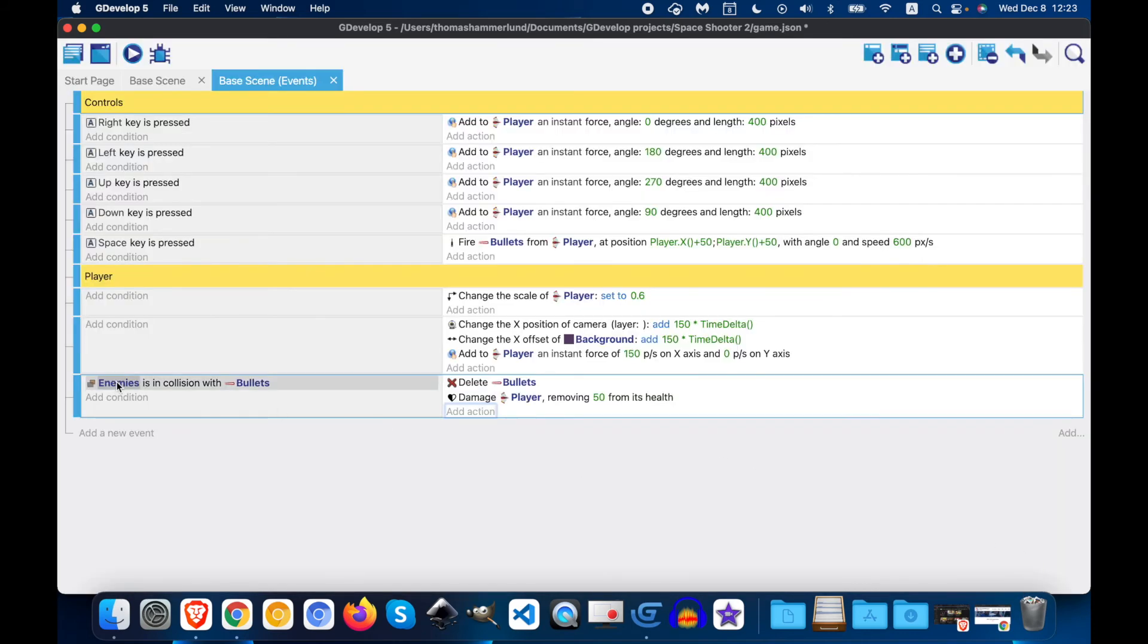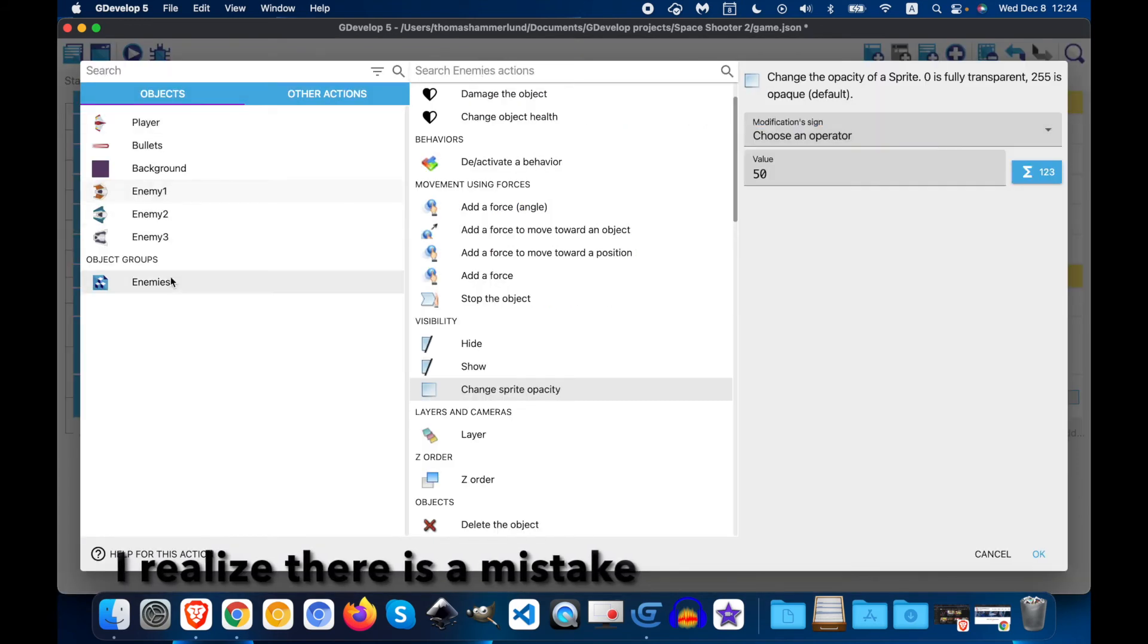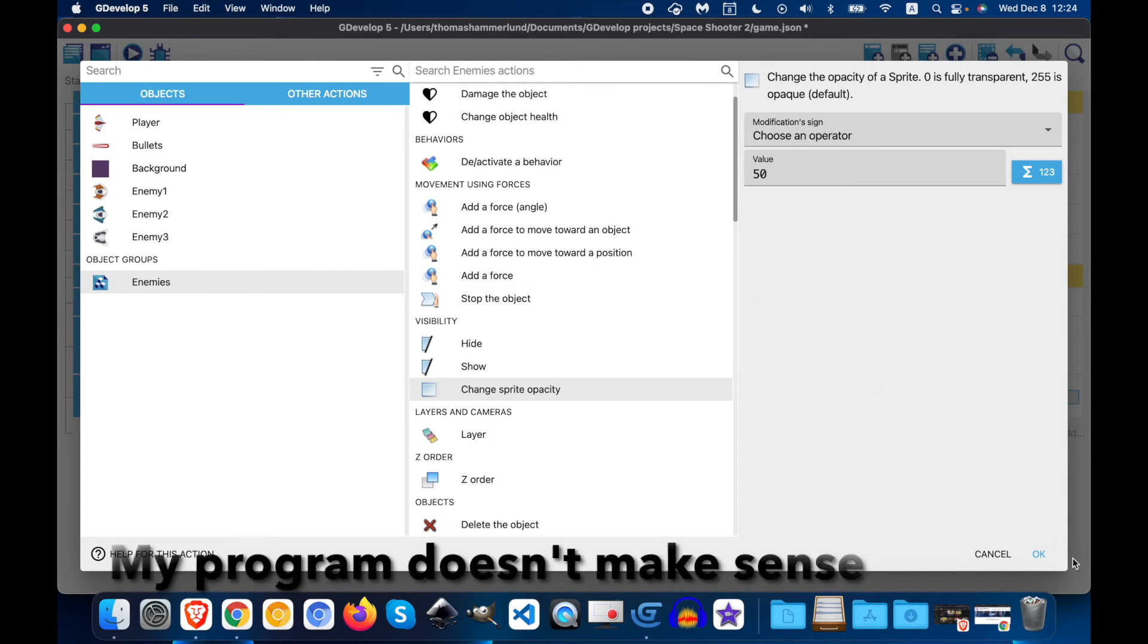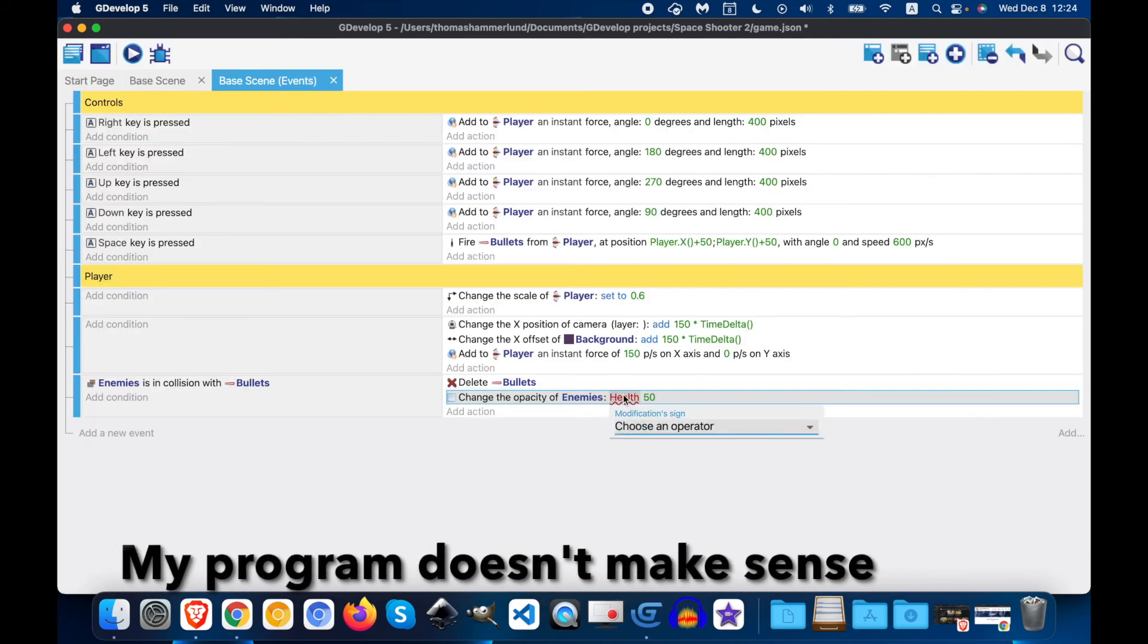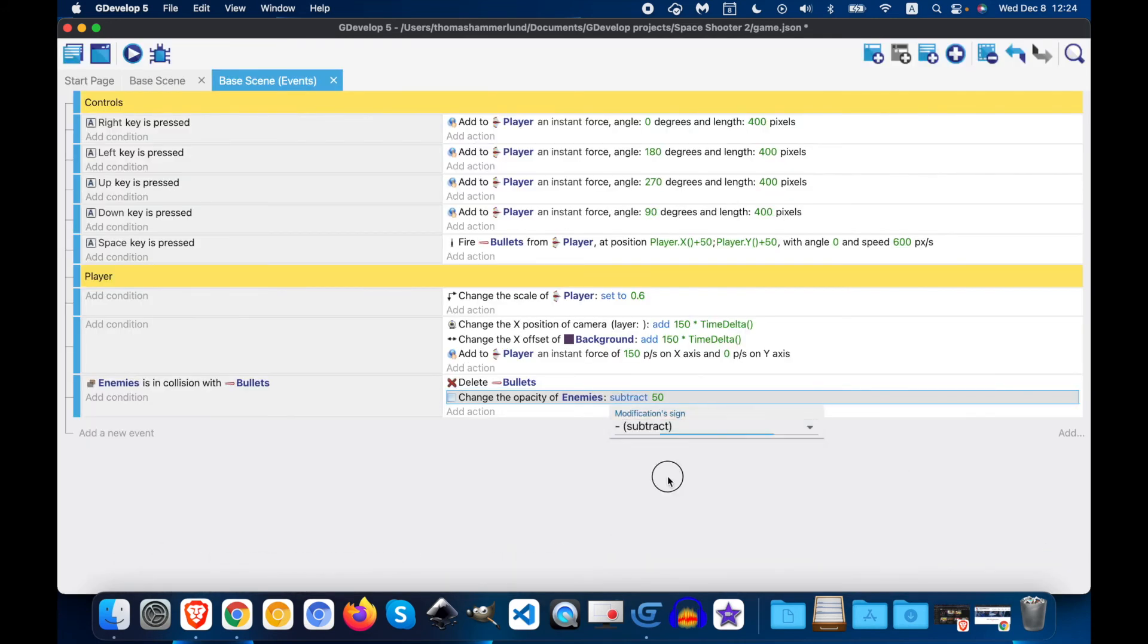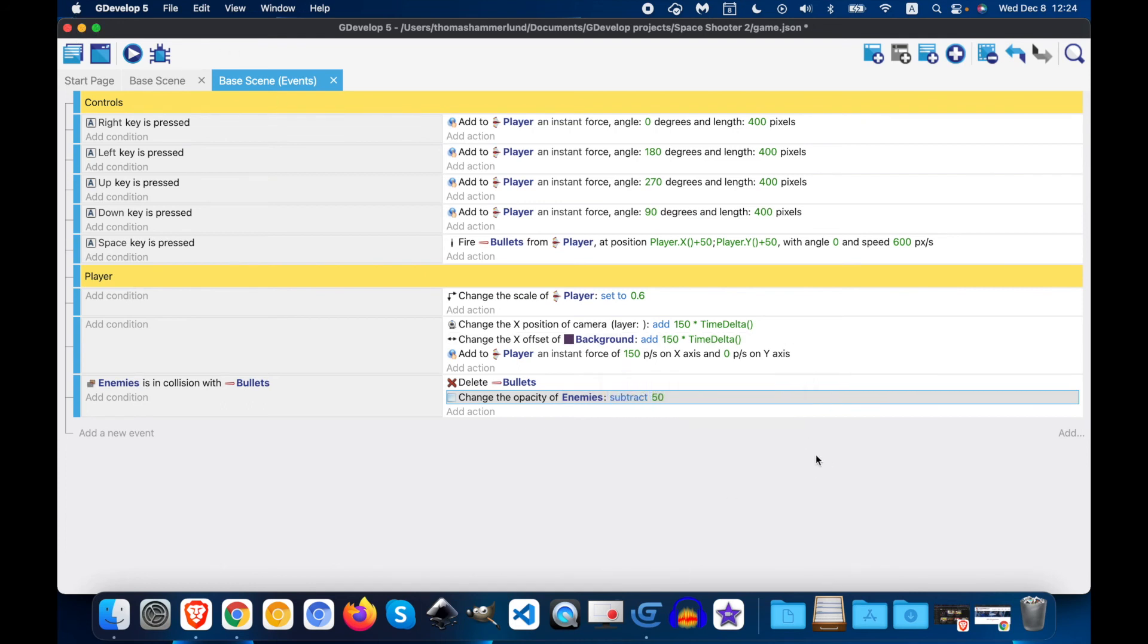So now we have enemies when the enemy is in collision with bullets. So we will delete the bullet. And then we will damage the... Okay. So... Because the enemies are hitting the bullets, we want them to lose health.